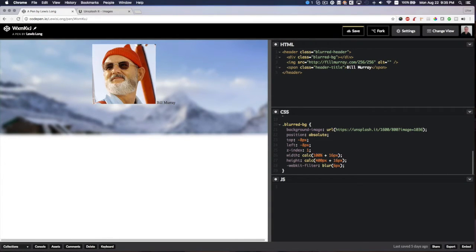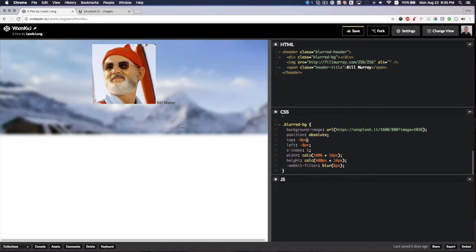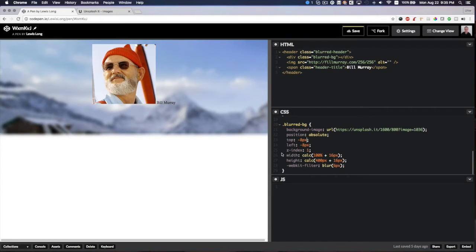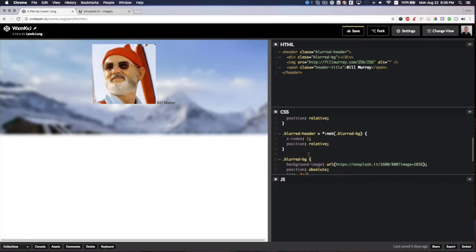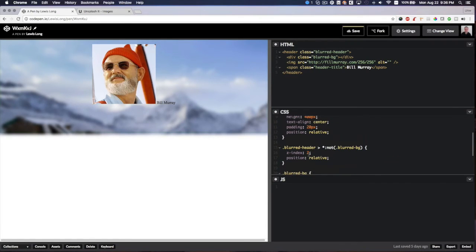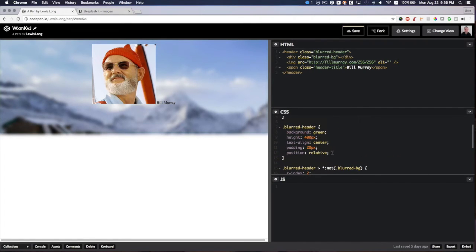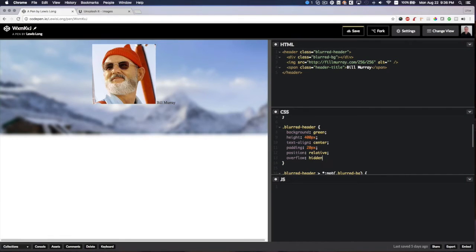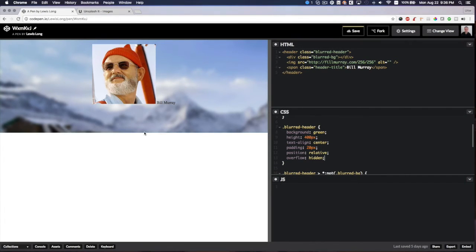That's better, but you'll see that our image blur is bleeding past the edge of our header container. To fix that, we just need to add overflow hidden to our container. There we go—we got our sharp edge. This is looking good.